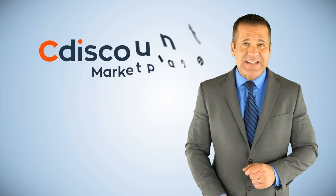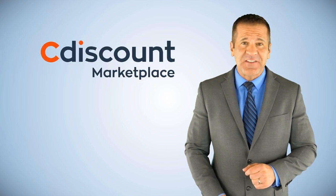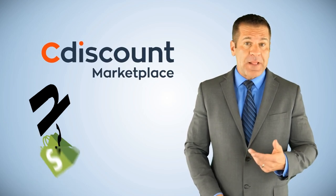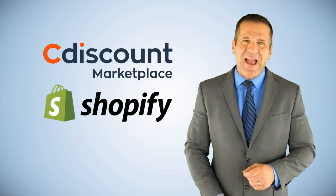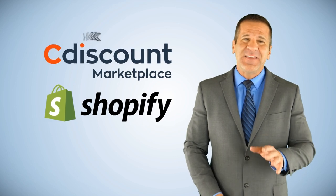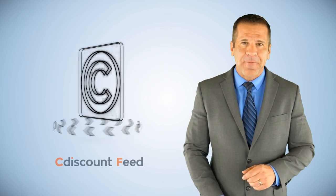Looking to manage your C-Discount Marketplace integration directly from Shopify? Well, now you can with the C-Discount Feed app.